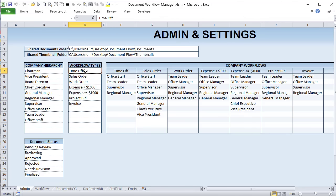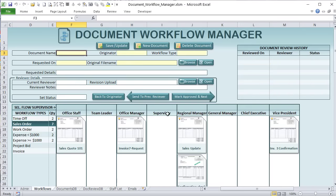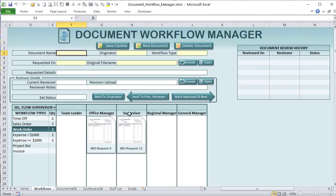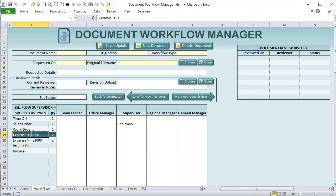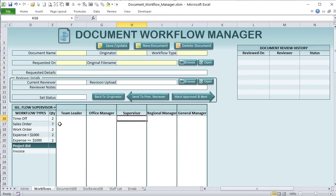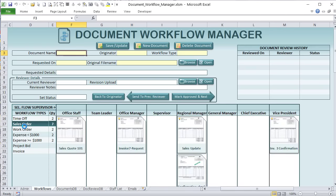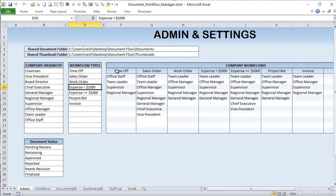We also have dynamic workflow types, which is really cool because we can create workflows based on them. For example, requesting time off may only involve two managers, but a large expense above a thousand dollars might need approval from several managers. The workflow type will differ accordingly. Notice when we select Sales Order, we have a certain set of managers. For a Work Order, just five different managers. We can create what are called dynamic workflow types inside the admin.